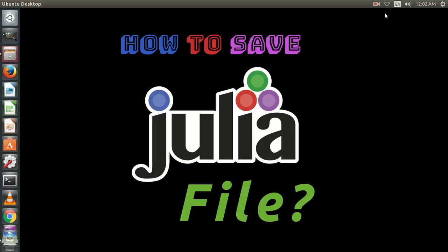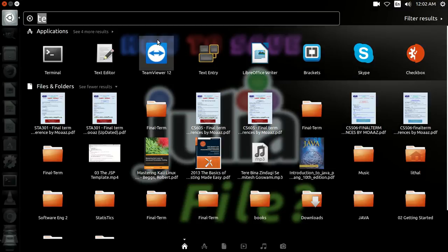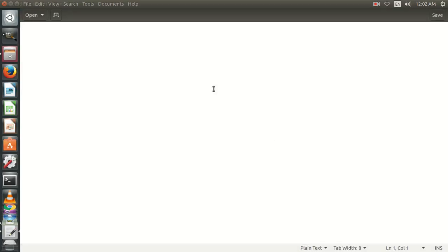For this purpose, we should have Julia installed in our computer, and we need any simple text editor. We are going to create our Julia program and write code over here.